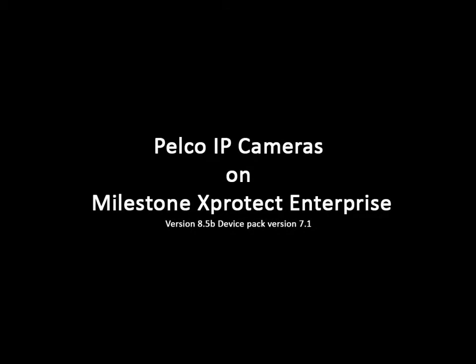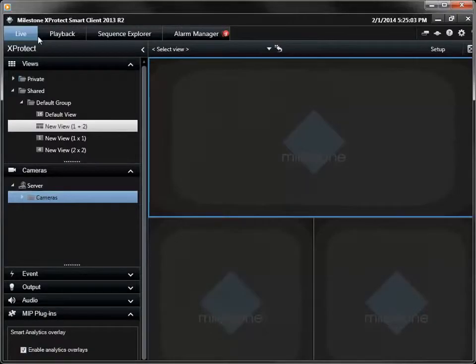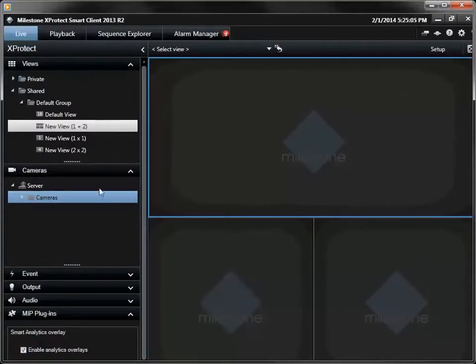This brief demonstration includes Pelco IP cameras being viewed and controlled by the Milestone XProtect client application. Pelco cameras appear in the Milestone camera tree.